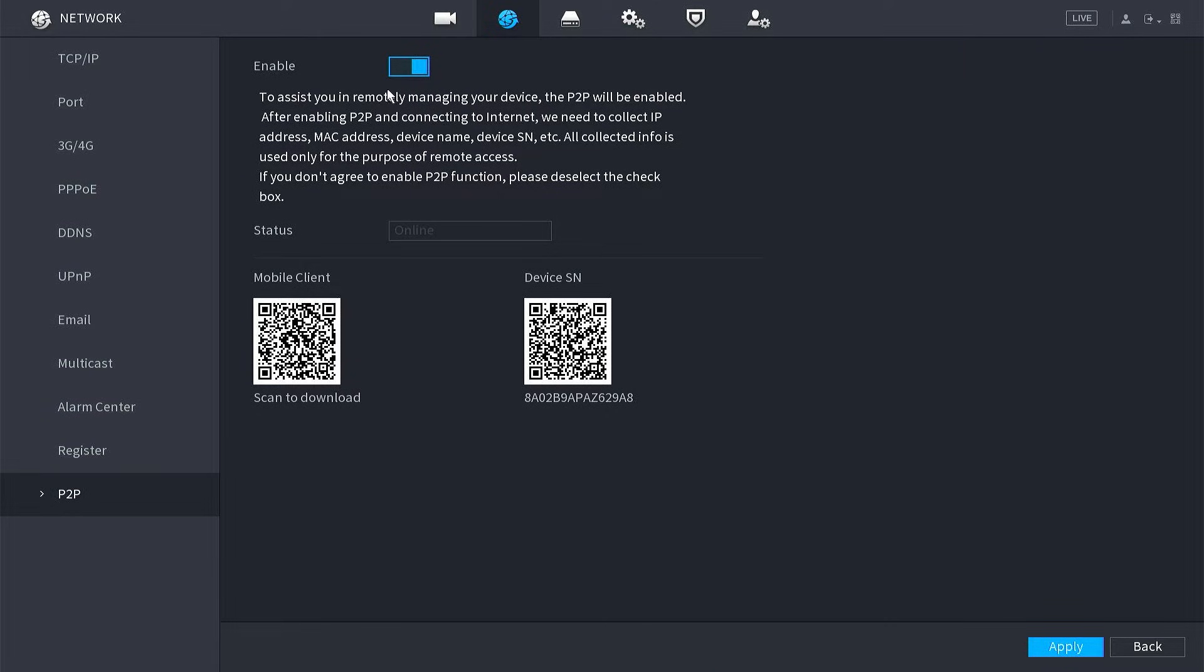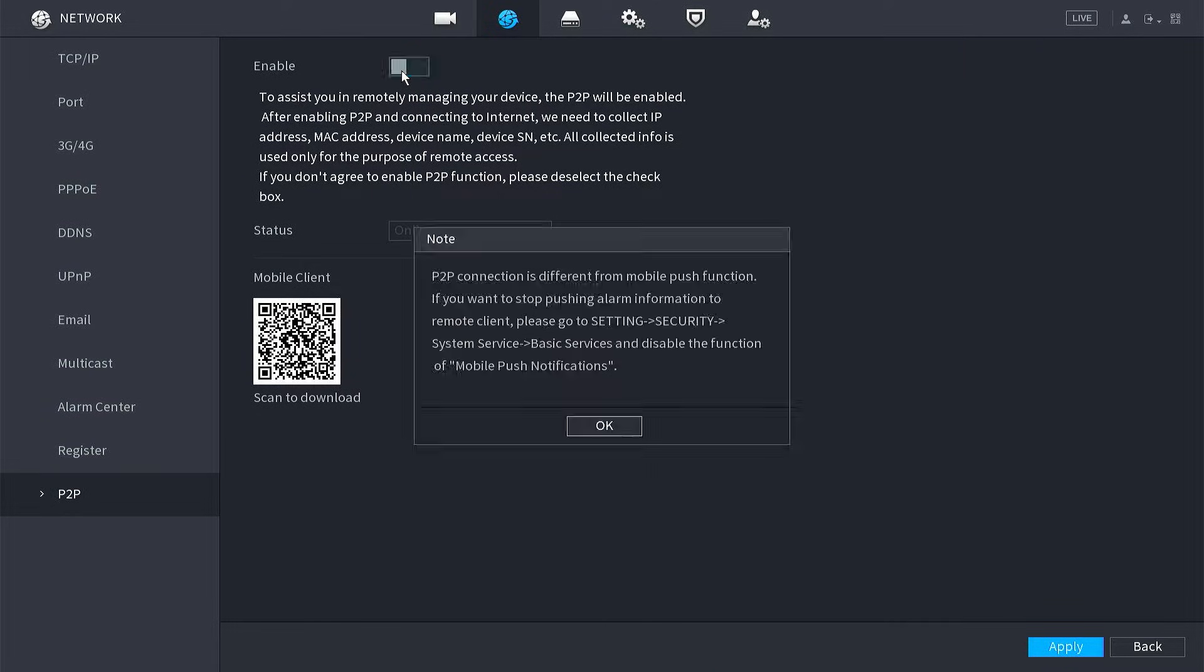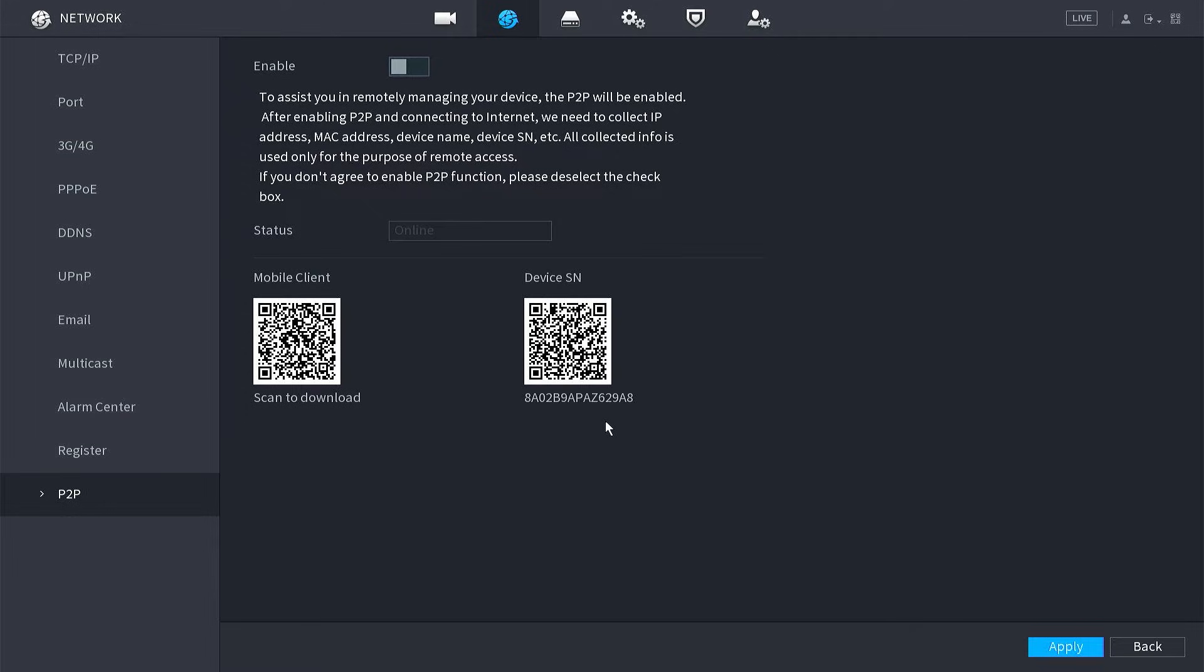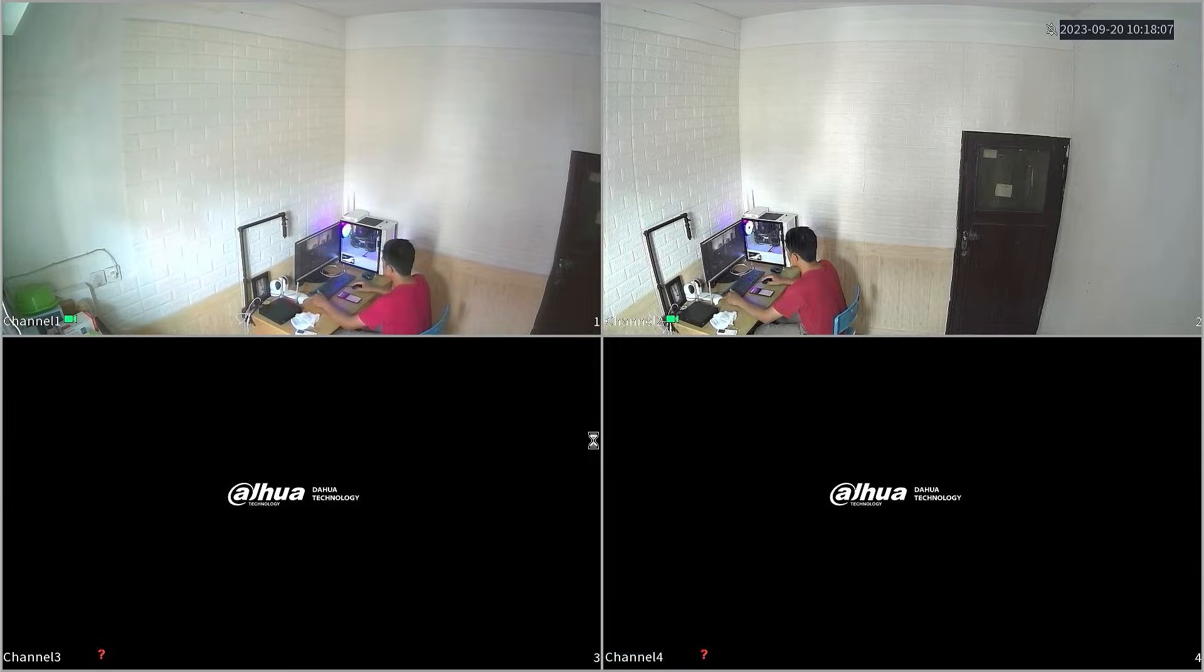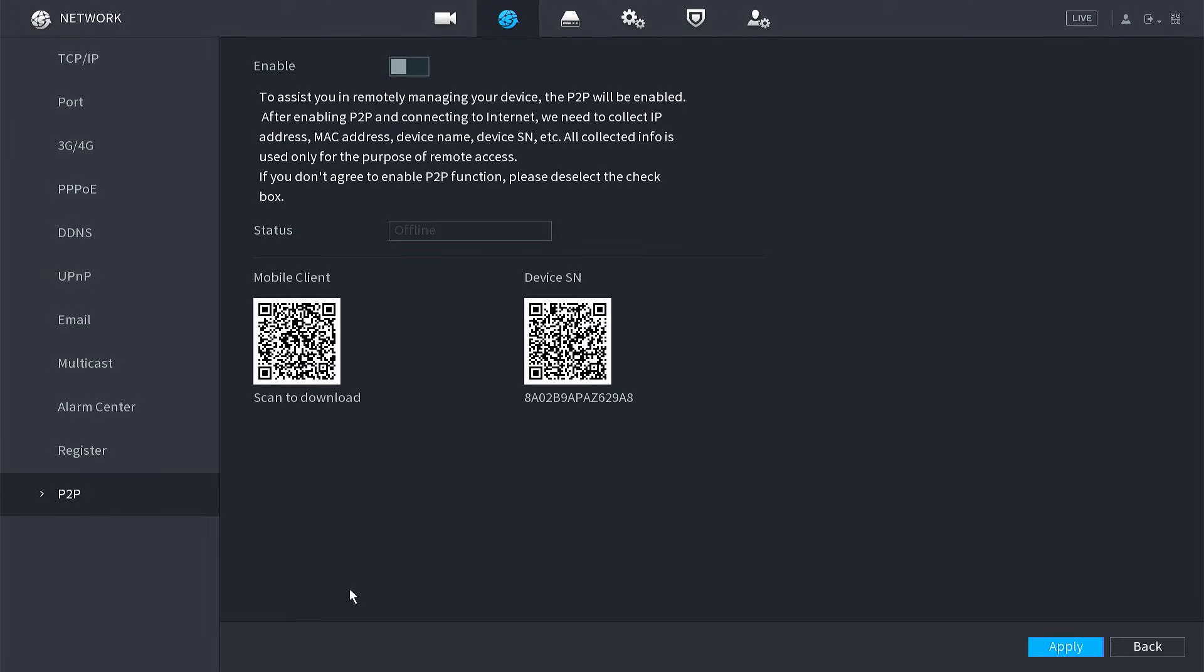Now, we will attempt to disable its P2P first, then click apply. Next, we will exit the menu and then return to the P2P menu.